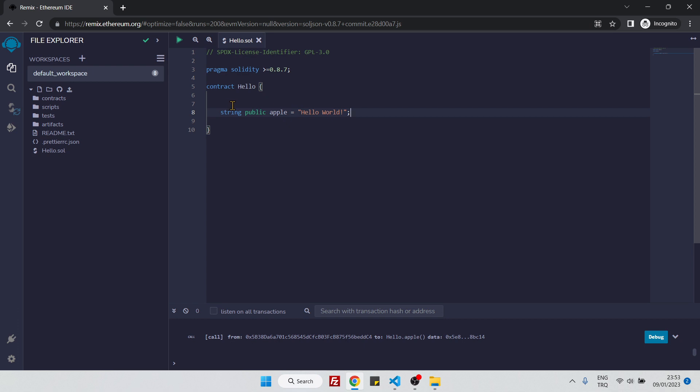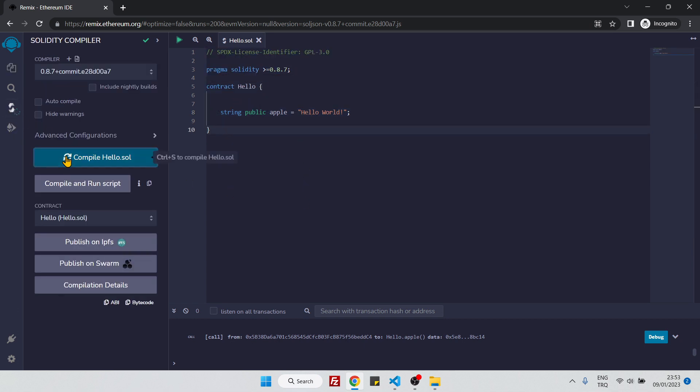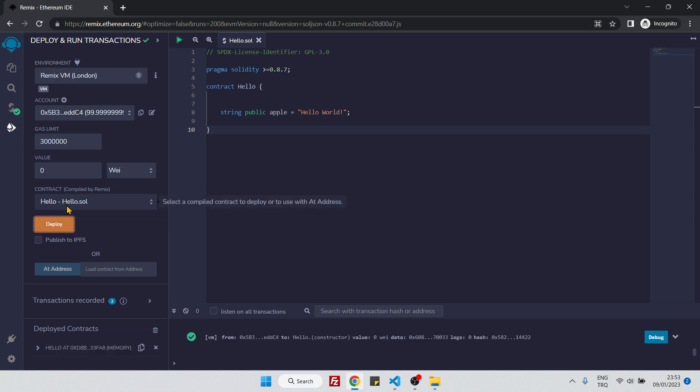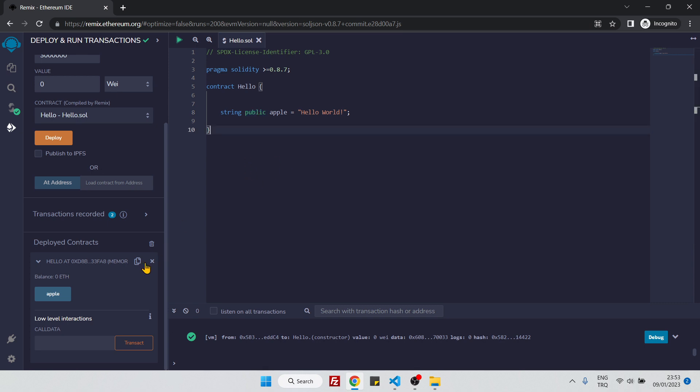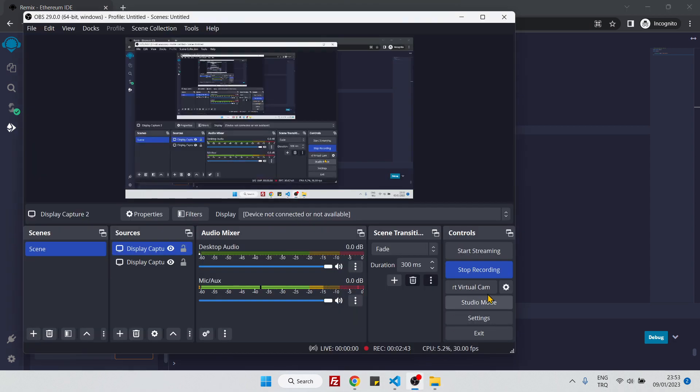Now our contract is finished, so let's compile it and then deploy it. Now we have this interaction area and we can see a button here. This button is produced thanks to this public tag. If I click on this button, I should be able to see this hello world string. Let's click on it. Yeah, you see it's hello world. It means that our contract is successfully deployed and everything is fine.